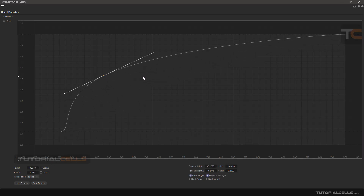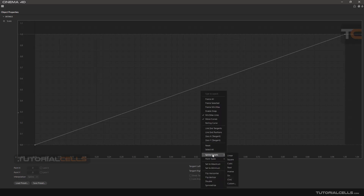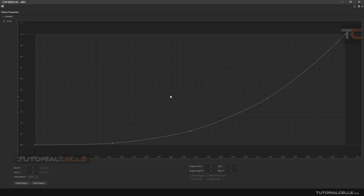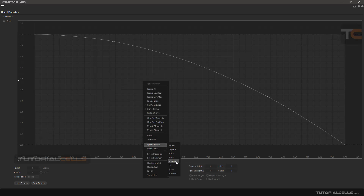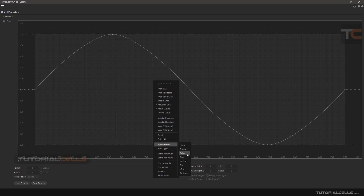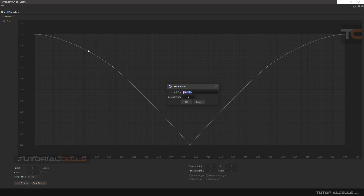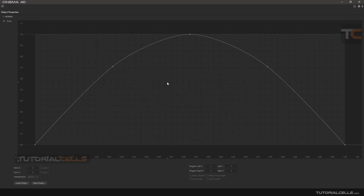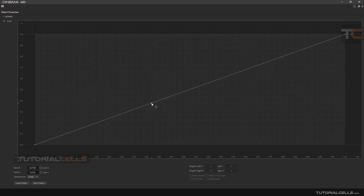We have interpolation options. First, in the right-click menu under 'Spline Presets', there are pre-prepared splines for easy drawing: Linear, Square, Cubic, Root, Inverse, Sine wave, Cosine wave. The interesting one is Custom — you can type any mathematical formula for your curve. You can also control how many control points your curve has. For example, with Linear selected, you can see a hard edge at a point.